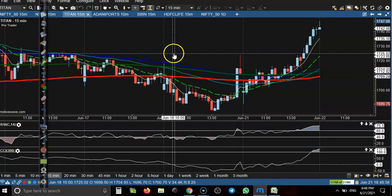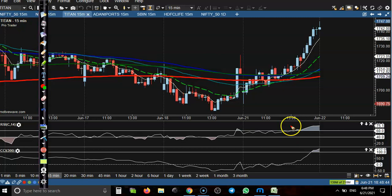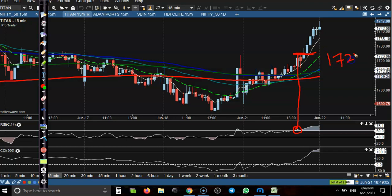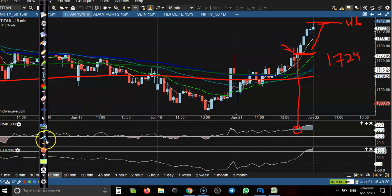Next, you can see this one is Titan. Our trade opportunity is somewhere there. You can see RSI crossed the 60 level and that is our entry point — around 1,724. Finally price went up to 46 rupees gain from our entry point. So you can see almost 20 rupees gained from our entry point.